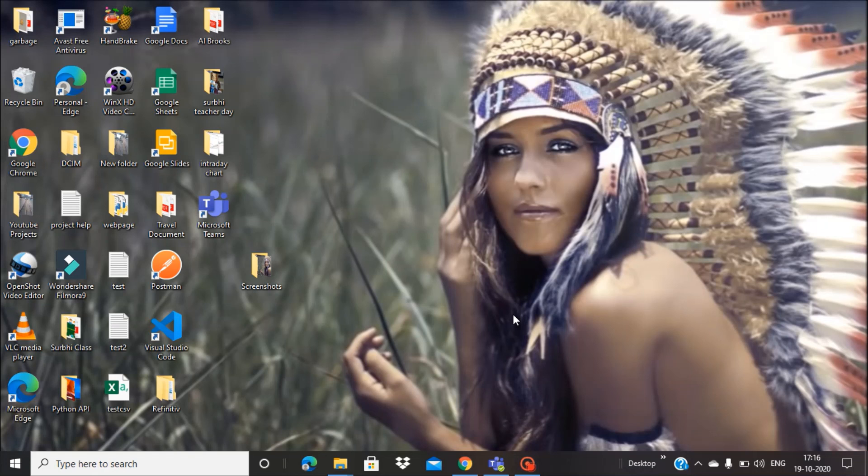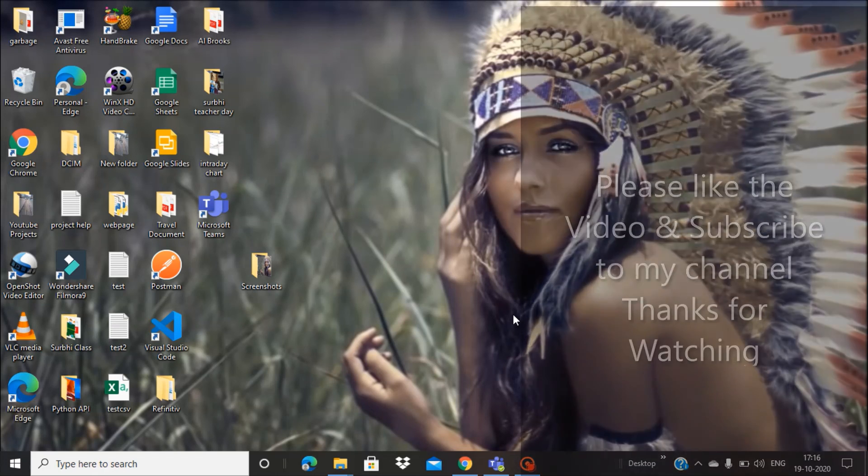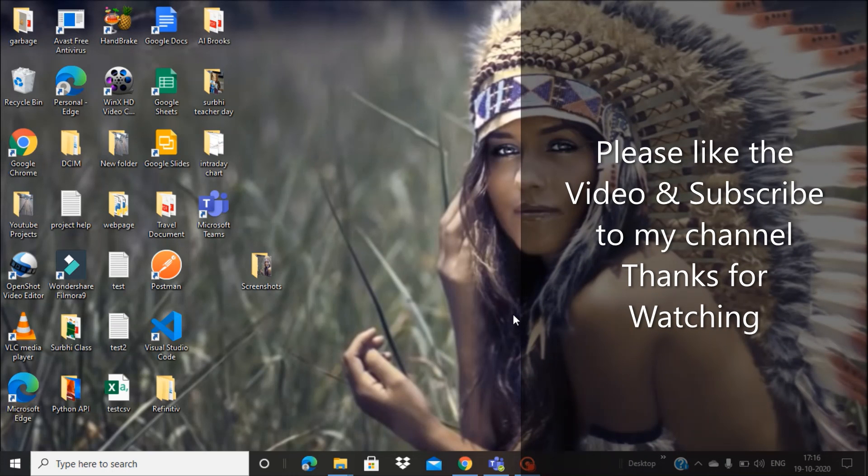I hope this video helps in your day-to-day life. If you find this helpful, please like this video and subscribe to my channel. Have a nice day, bye bye.